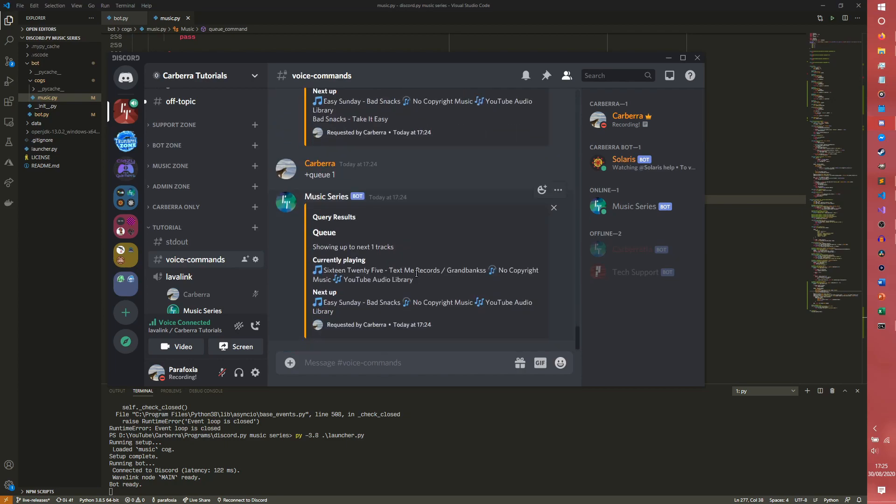That is basically how to display the queue. Obviously you can make it a little bit pretty. You can put the lengths and the actual numbers and everything. I'm not going to bother doing that. But yeah, that is a very simple but I think pretty good implementation on how to actually do a queue and how to display a queue.